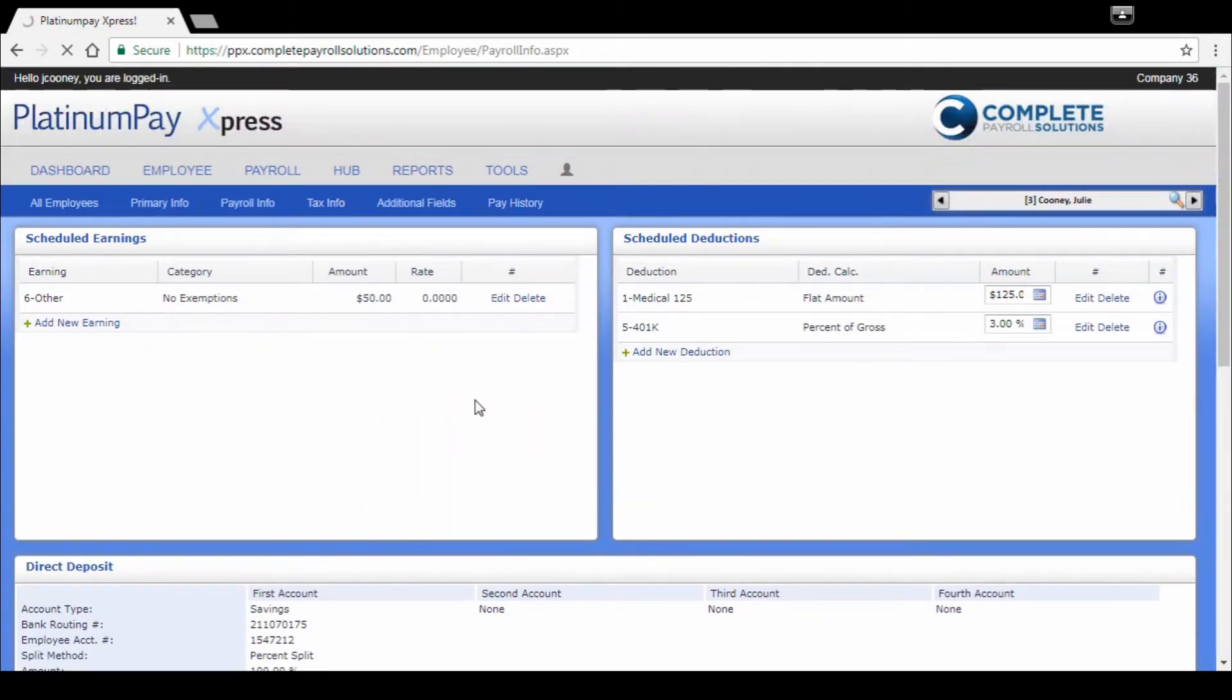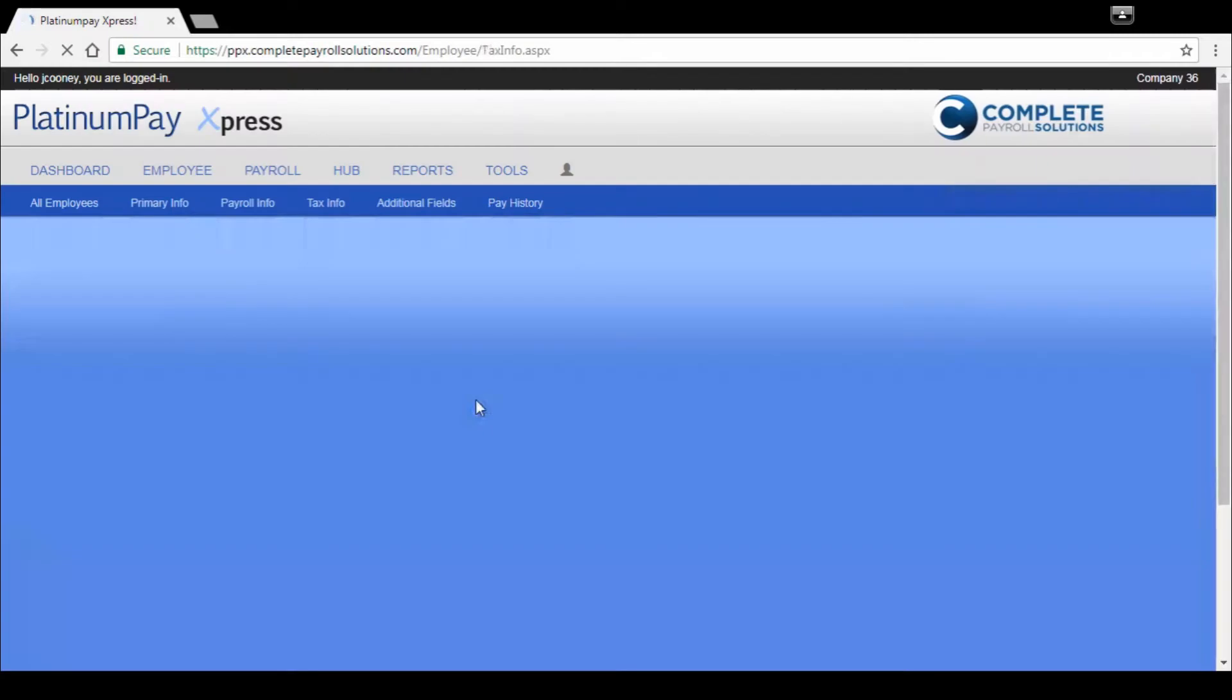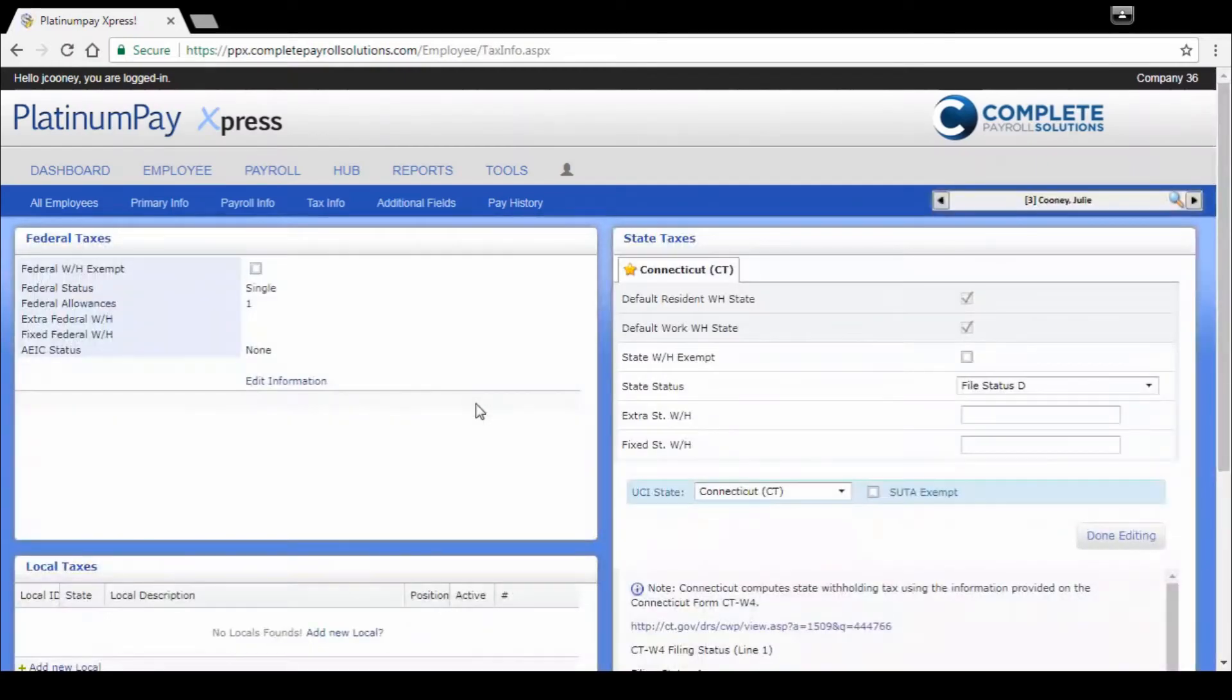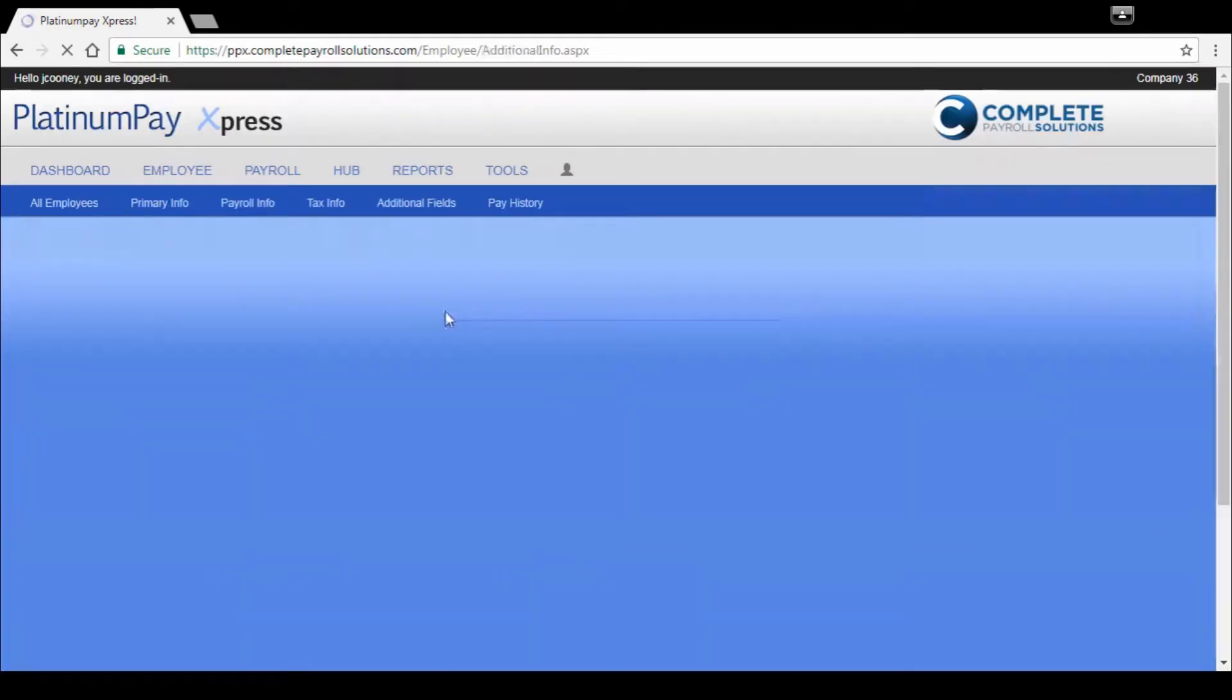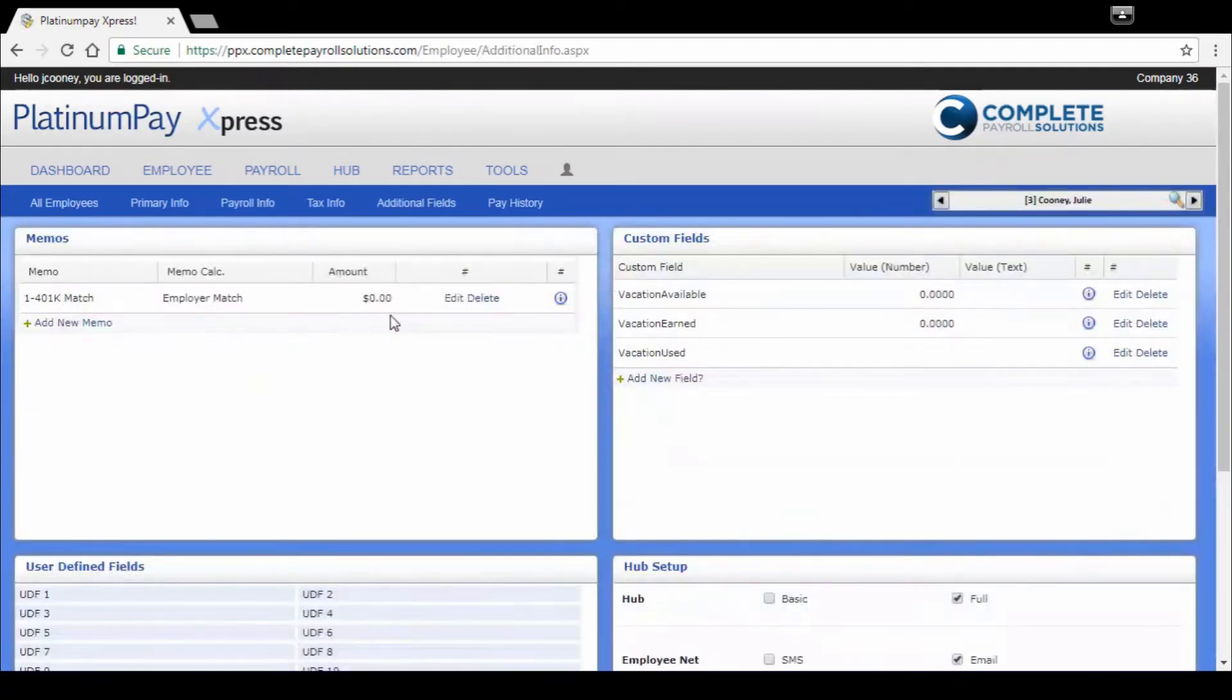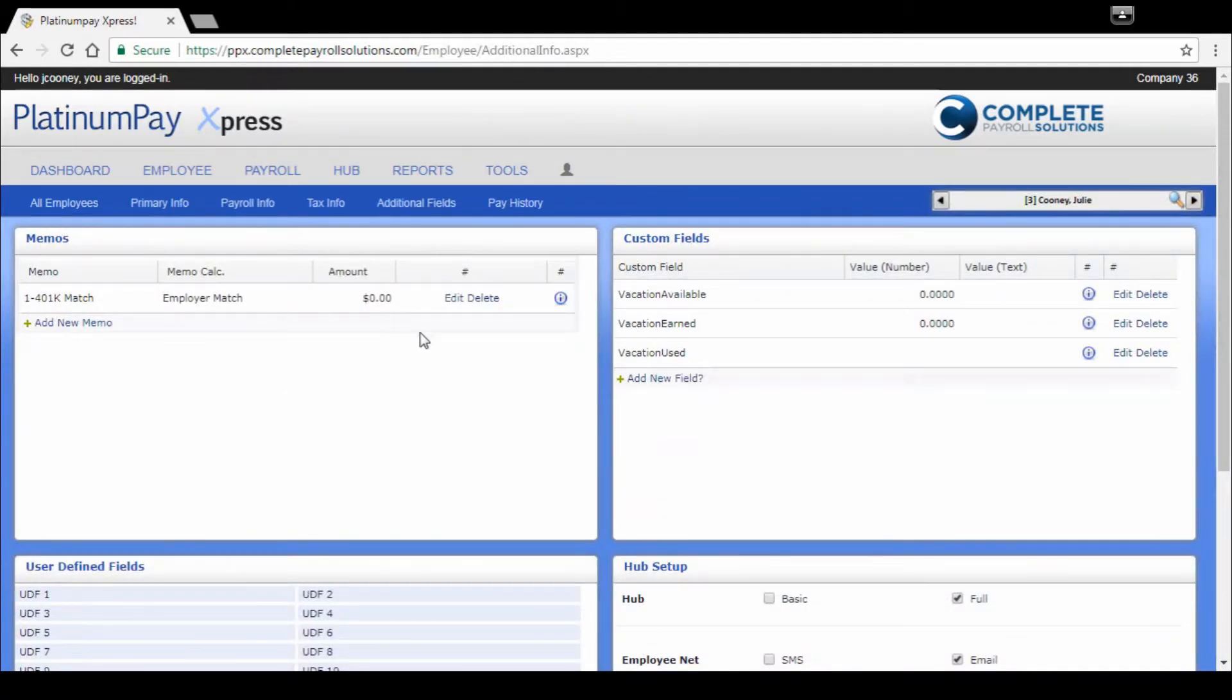Tax info is where we're going to find our W-4s, state W-4 if necessary, and local taxes if necessary. Additional fields is where we're going to find, most often referenced, our memos. So 401k match, things like employer sponsored health, that's where you're going to find that.